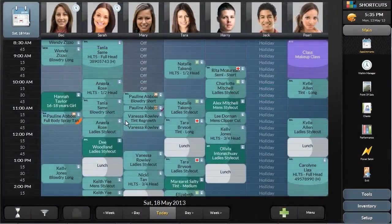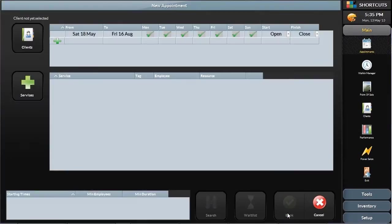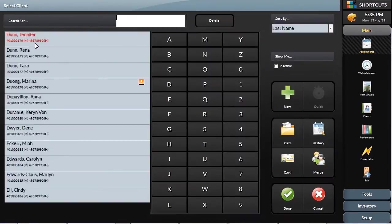If you have a departmentalised salon, or need to book a complex appointment involving more than one employee, Shortcuts has an appointment assistant to help you smoothly find the best appointment options. The appointment assistant will look for all availabilities based on the criteria you set.